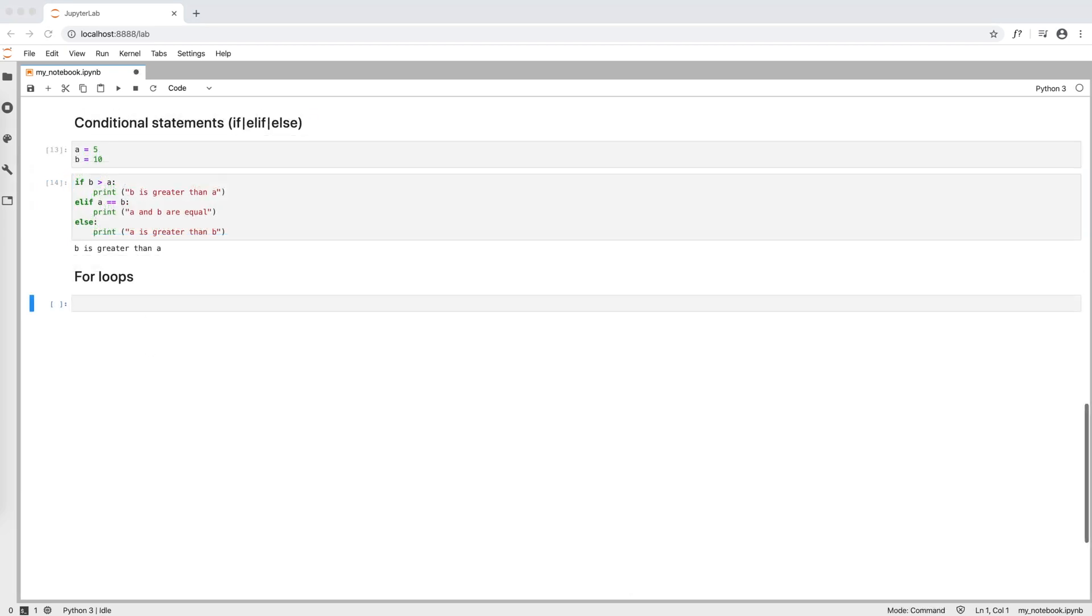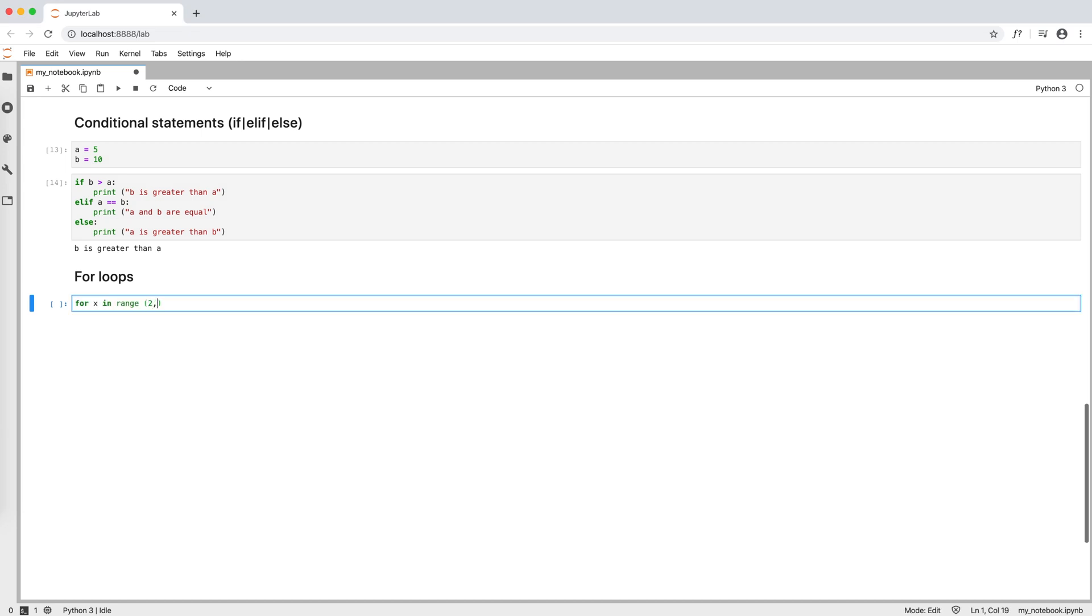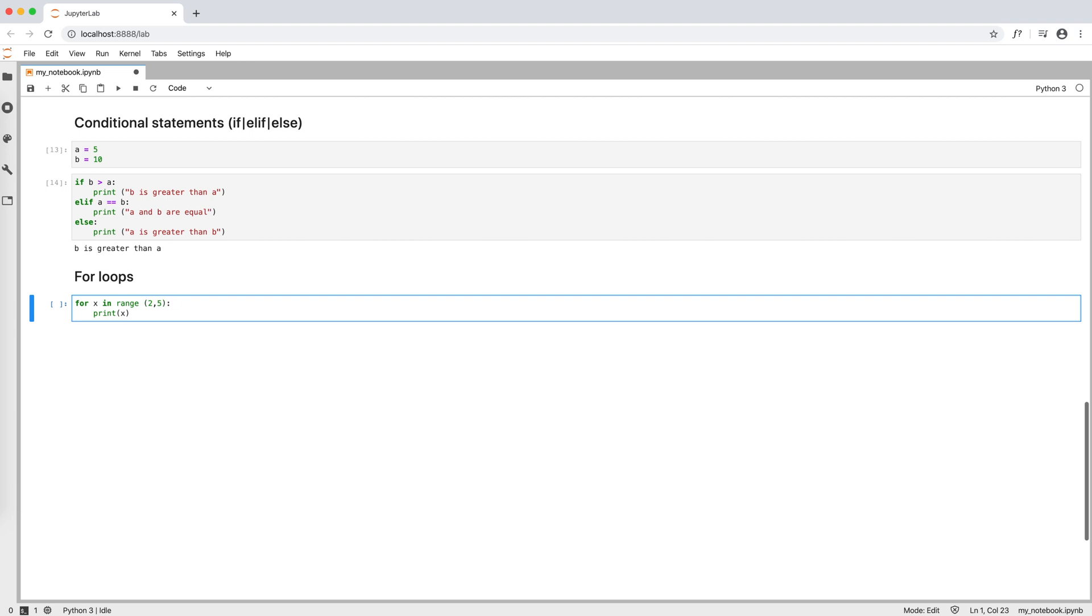For loops can be written in a few different ways, and the common one is, for example, for x in range 2 to 5, print x. Three things to notice here. The range includes the start number 2, but not the stop number 5. In fact, we print out 2, 3 and 4, but not 5.